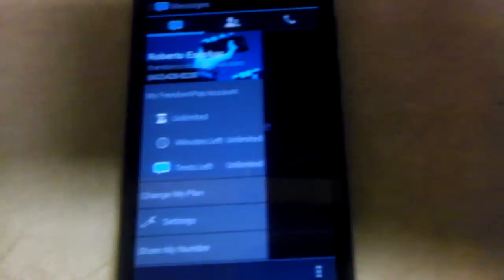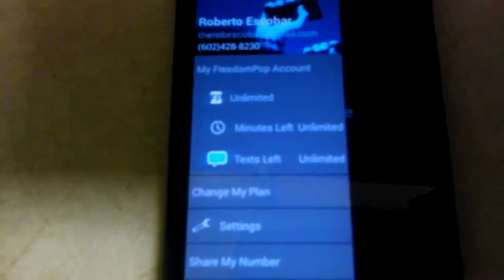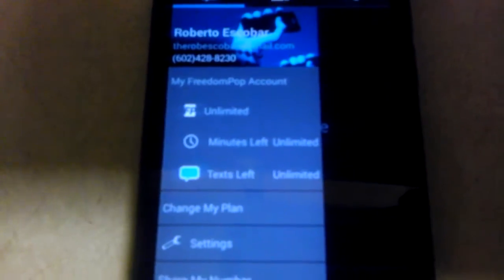Which, also, you do have the option to change your plan. As you see right there, it says change my plan. And there is a plan with, not Virgin Mobile, but FreedomPop, excuse me, that doesn't cost you anything.